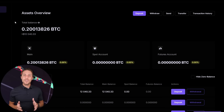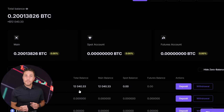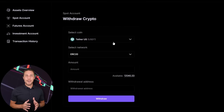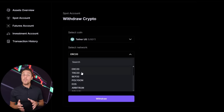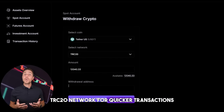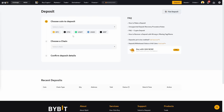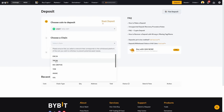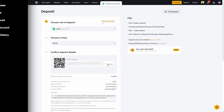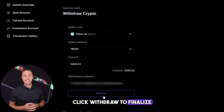Starting with an initial investment of $7,000, you could potentially earn a profit of $700 or more. To withdraw your funds to a crypto wallet, navigate to the withdrawal tab and enter the withdrawal address from a wallet like Coinbase, Binance, or Bybit. I recommend using the TRC20 network for quicker transactions and lower fees. Click withdraw to finalize the transaction.